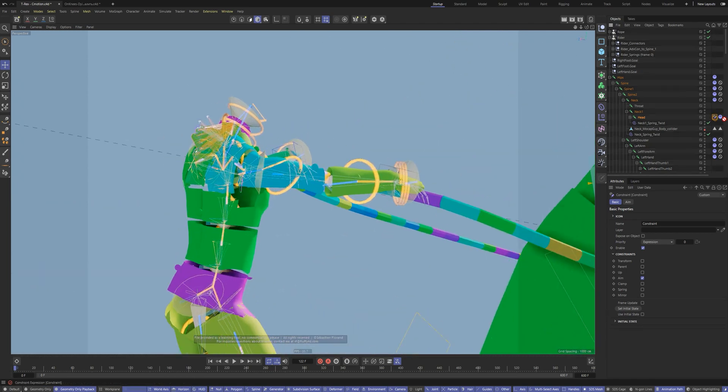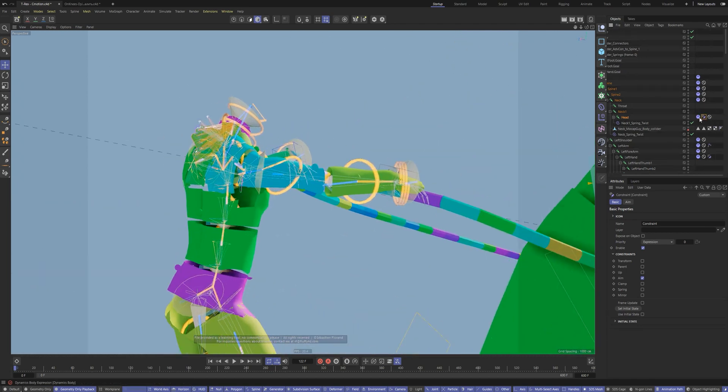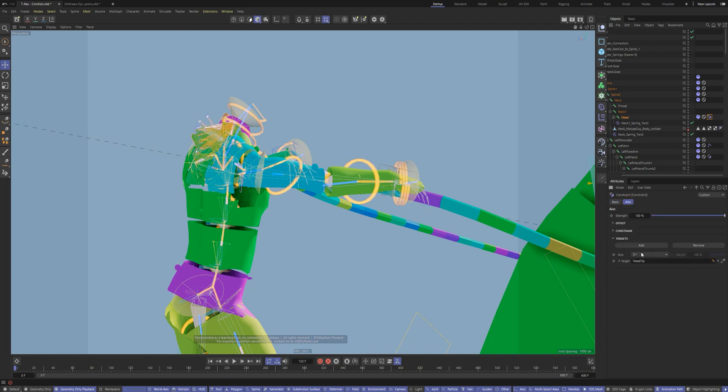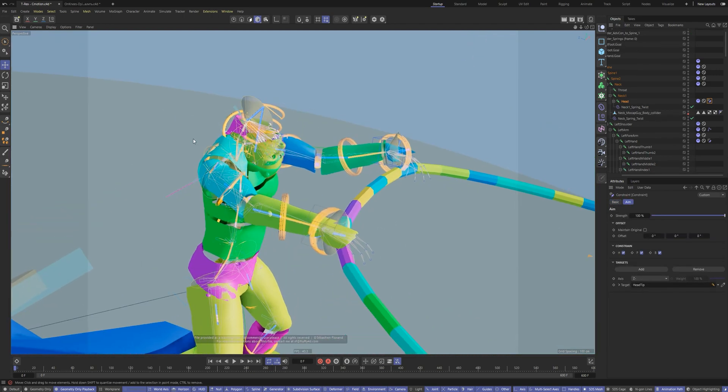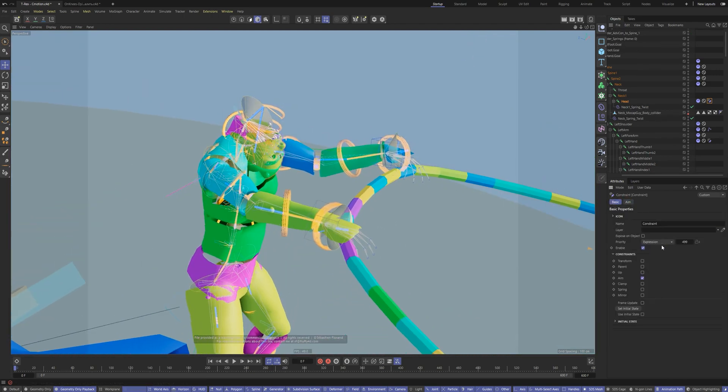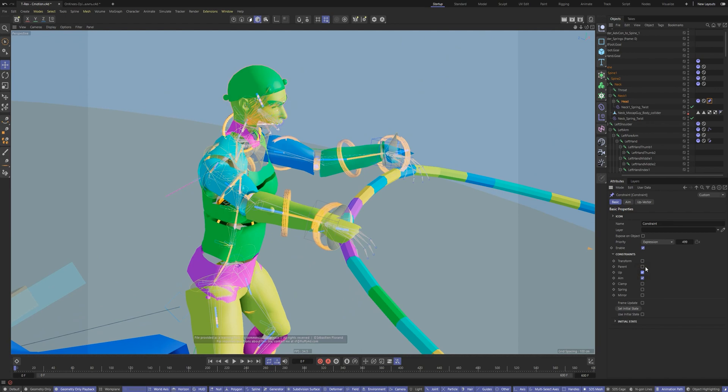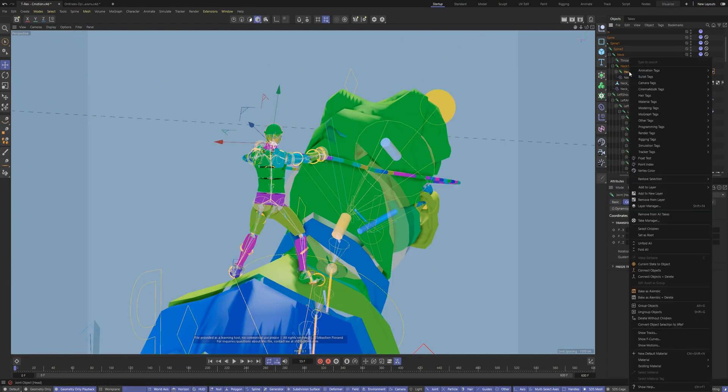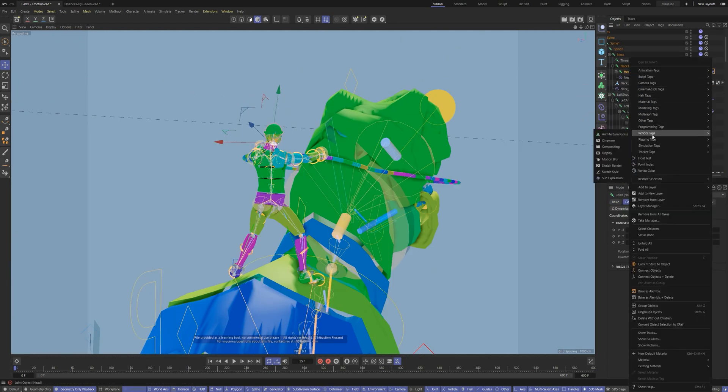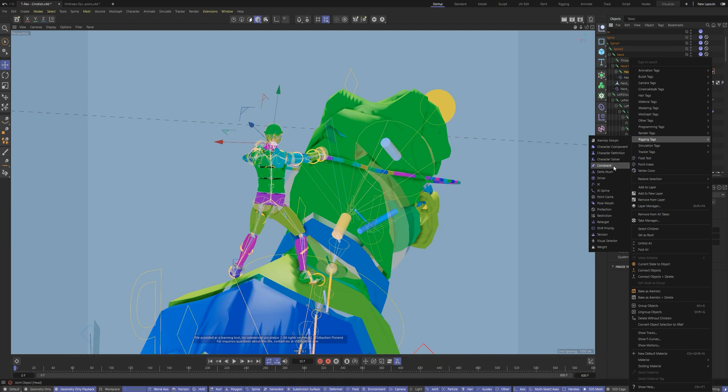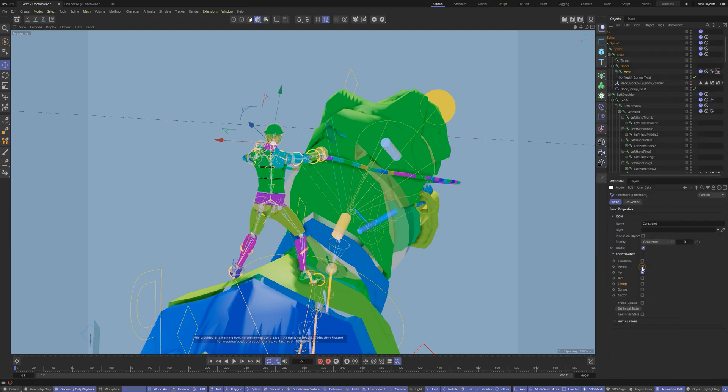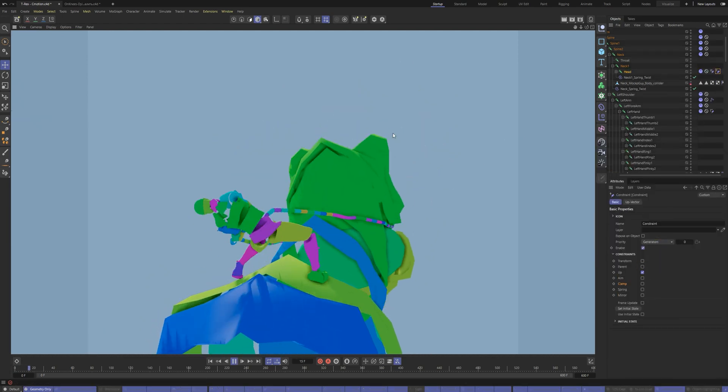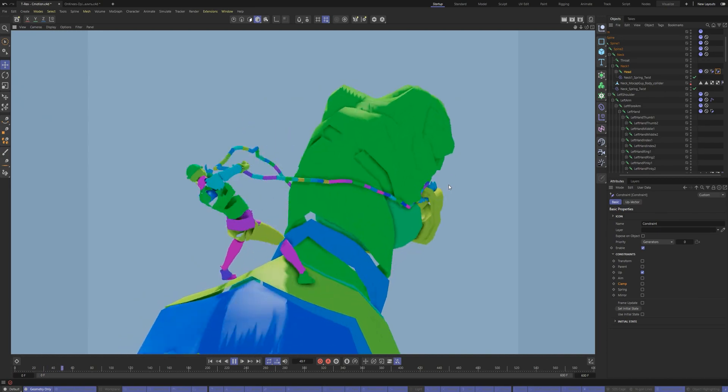To do this, I'll add two constraint tags for the head bone. For the first one I will set the mode to aim and indicate the target. Let him look at the head of the T-Rex. The second one I will set up as the up vector. And finally, I will change the execution priority of constraint tags to calculate after the dynamics.